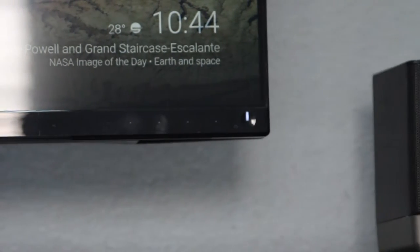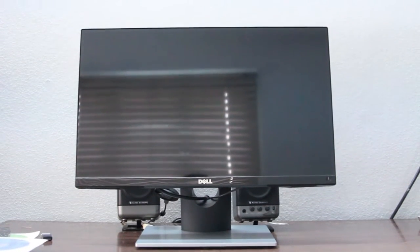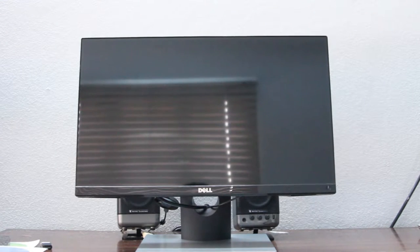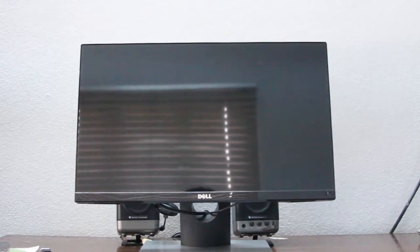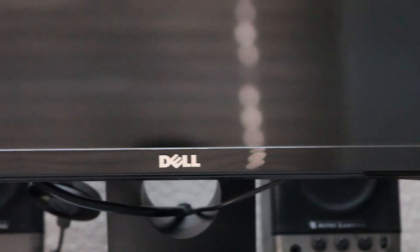Starting off with the physical overview, on the front you have a 21.5 inch full HD IPS LCD panel which is flanked by four function keys and a power button which is of capacitive type.